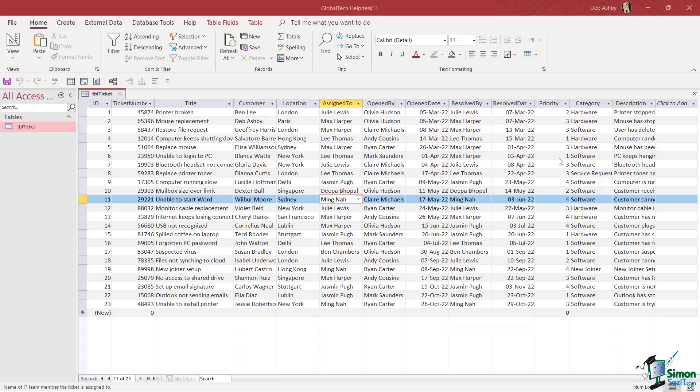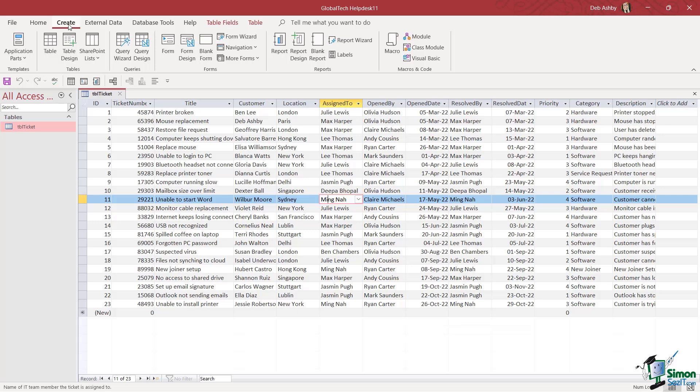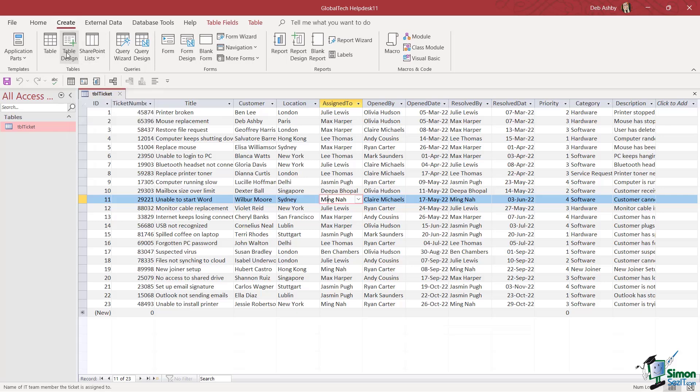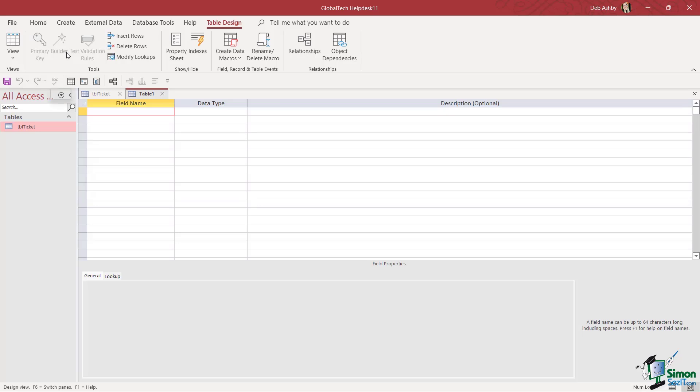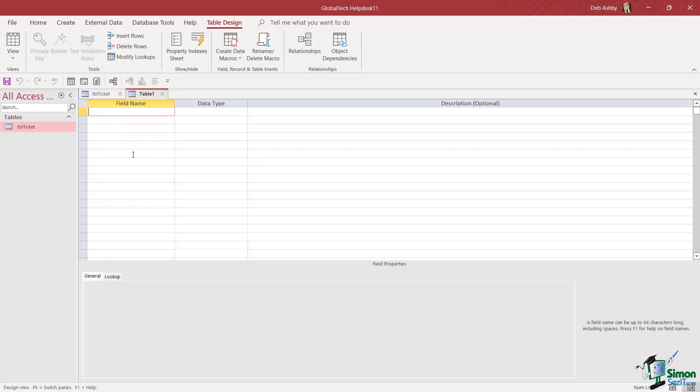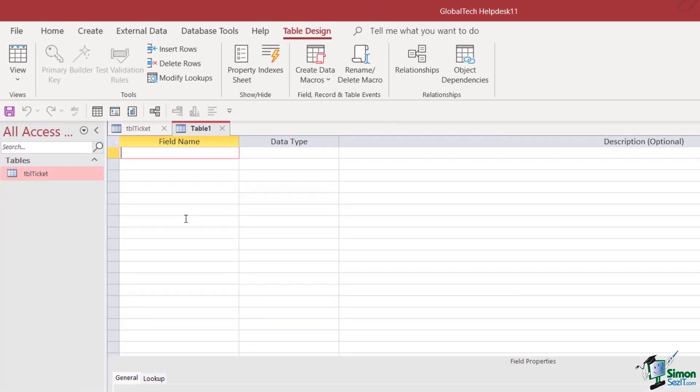Something that I don't really have in this table currently is a status field that indicates if this call is active, if it's on hold, or if it's closed. So what we're going to do is create another table that holds all of these different statuses. Let's go to the Create tab, we're going to go to Tables, and we're going to choose Table Design.